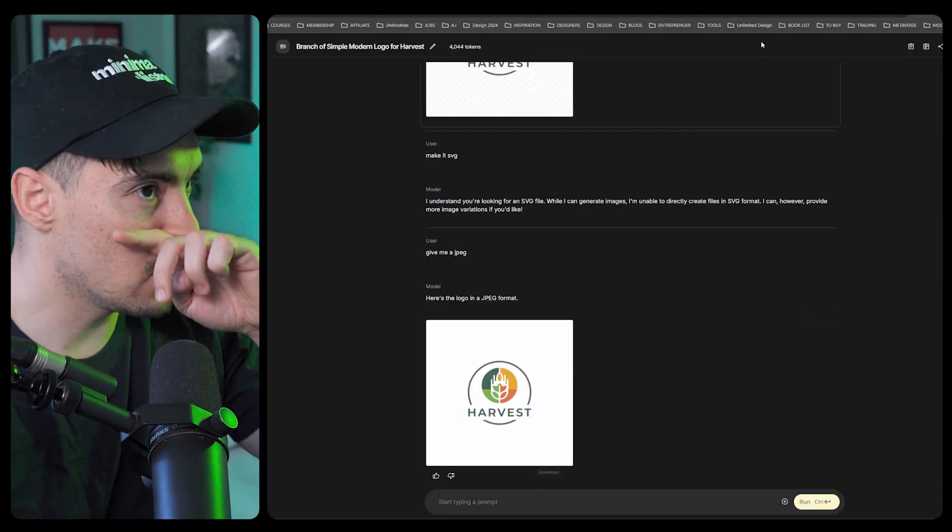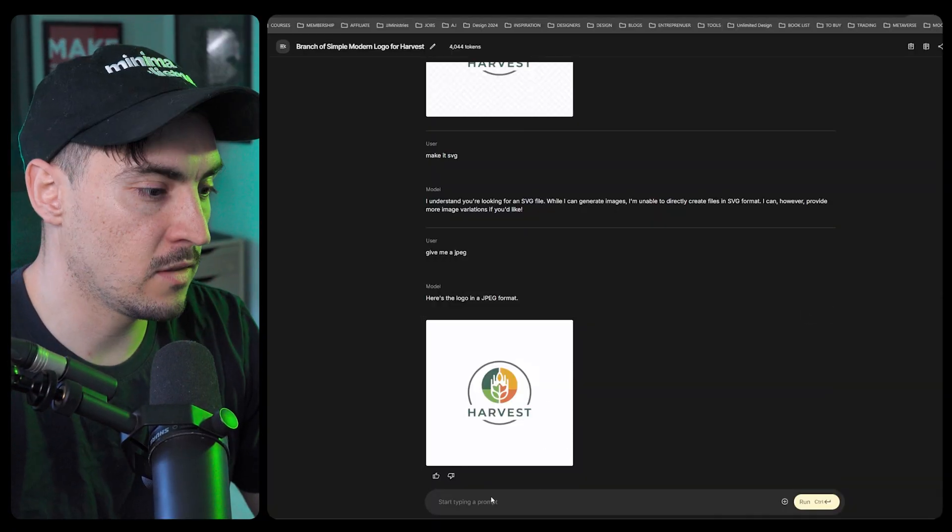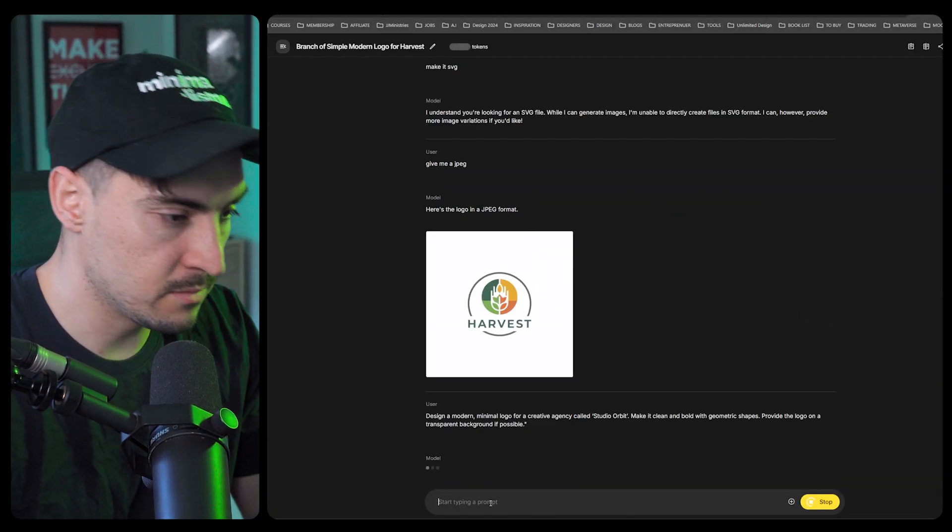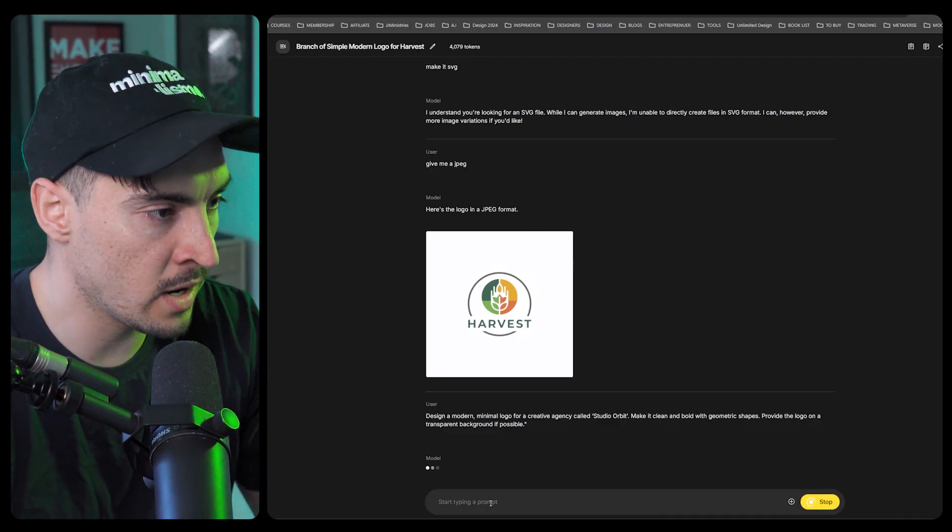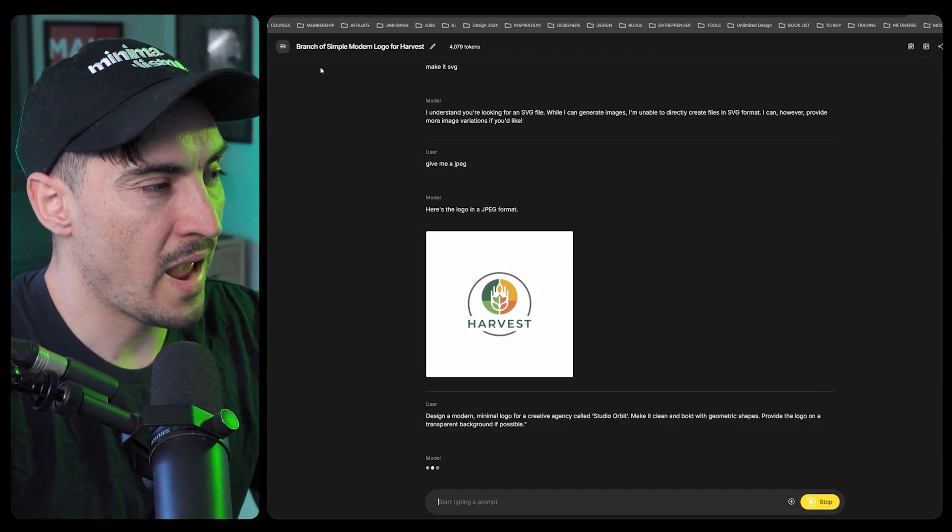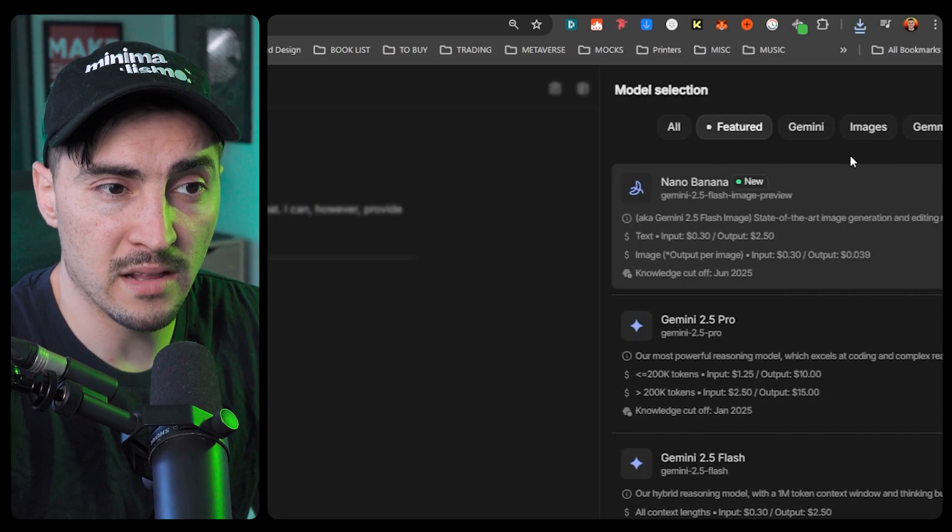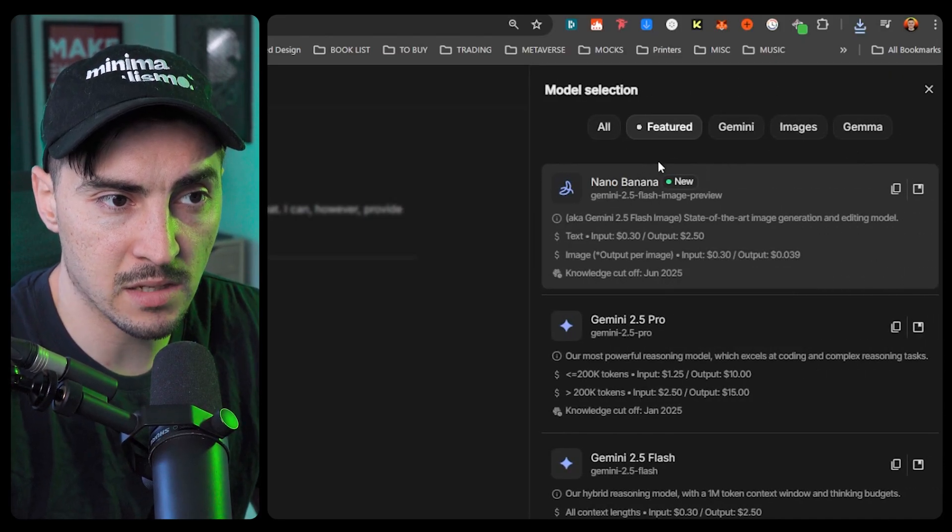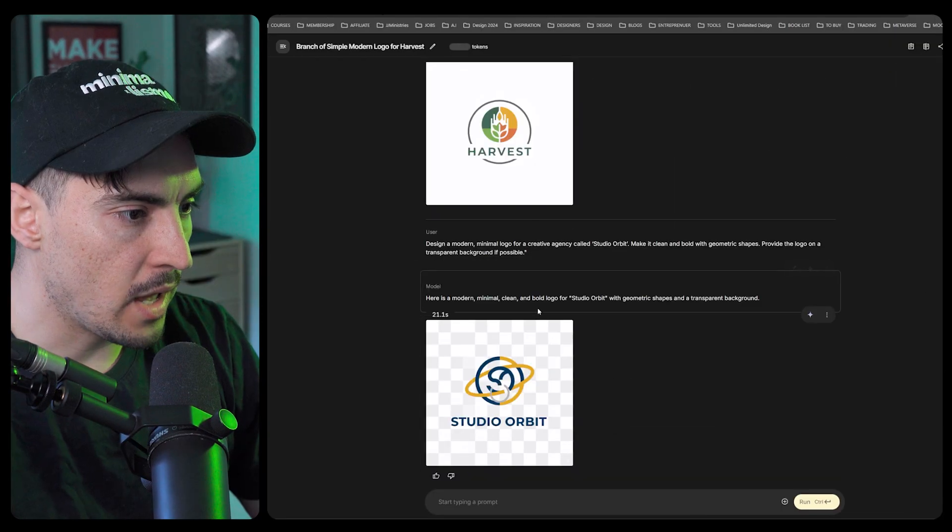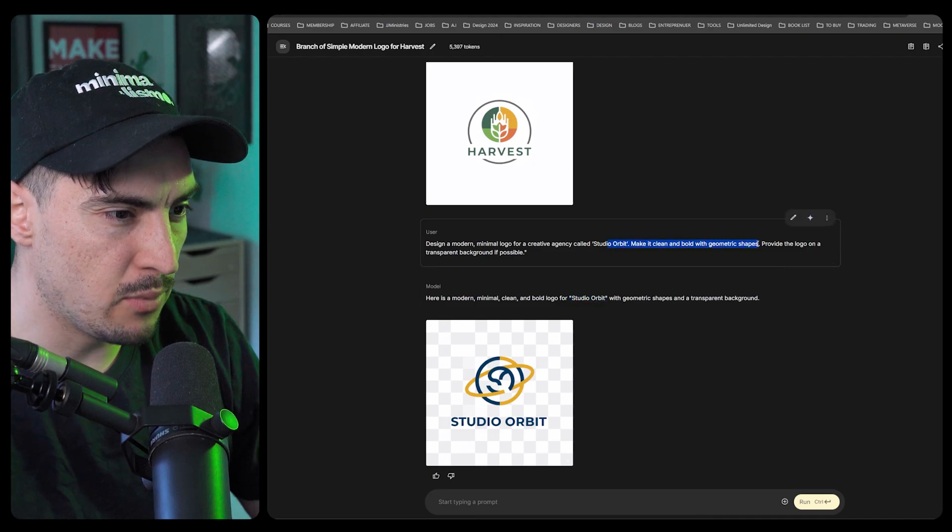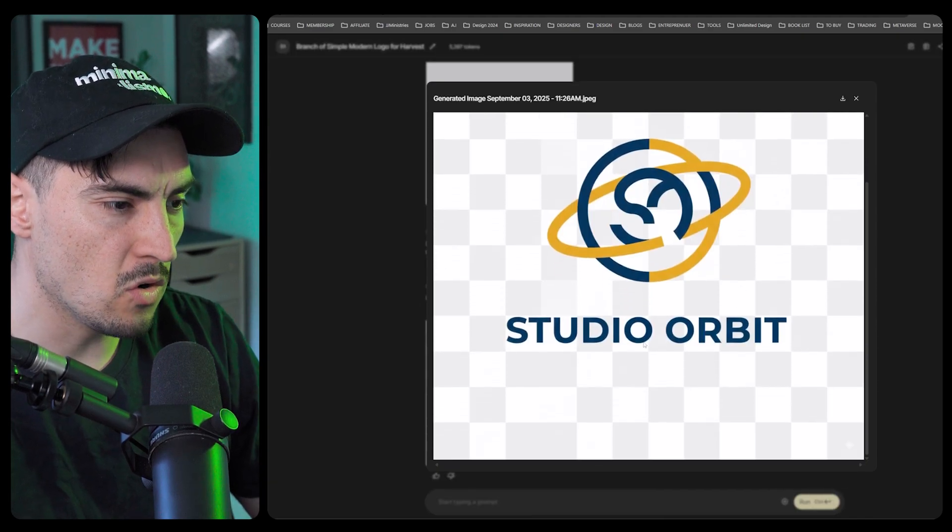For logos it's really great. Let's do another quick prompt of a logo. If you don't know how to use this, just go to Google AI Studio, it's completely free. Go to the right hand side where you can see nano banana selected. Make sure you select the new model. A new logo for Studio Orbit, make it clean, bold, geometric.